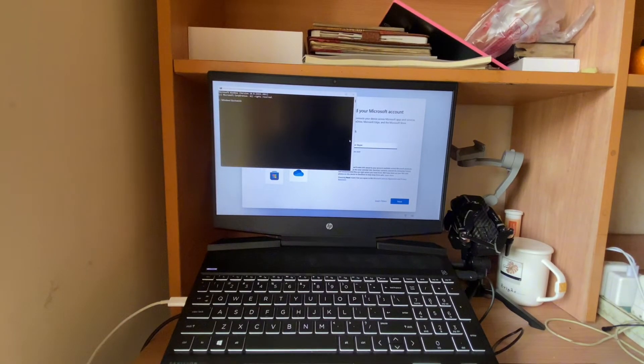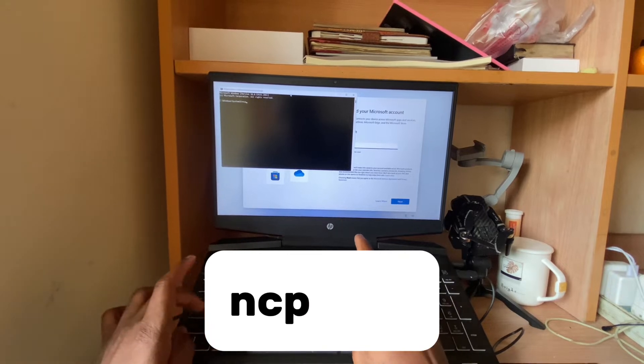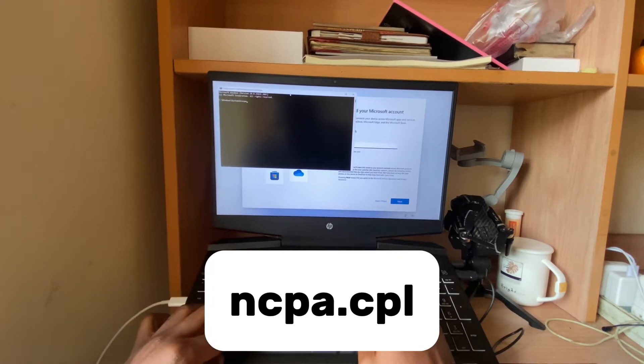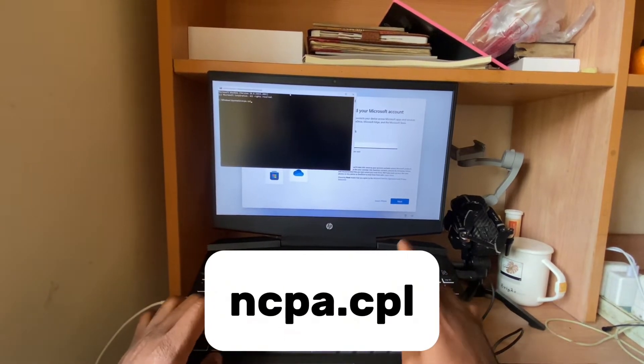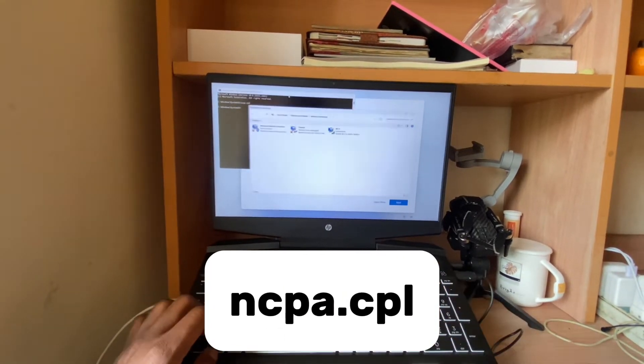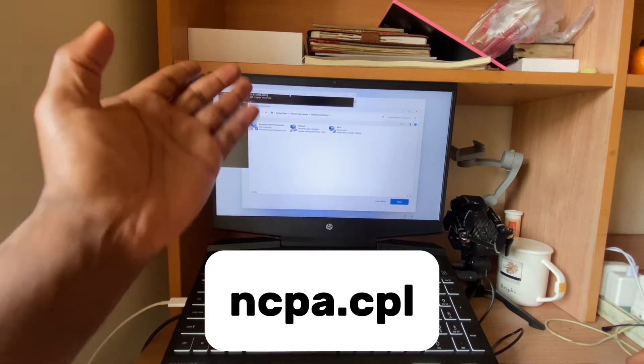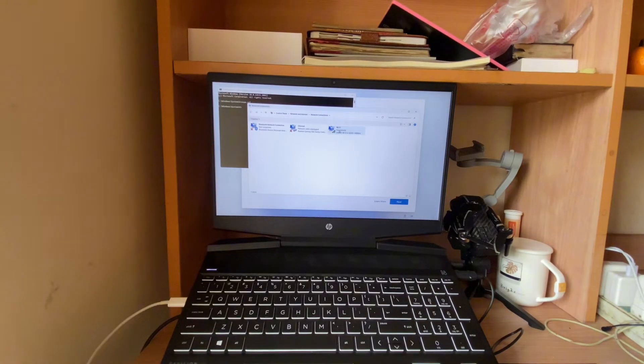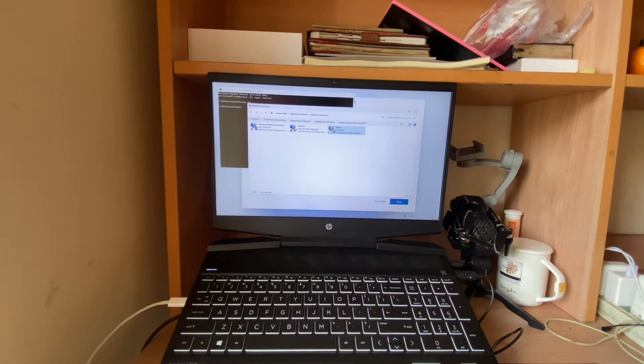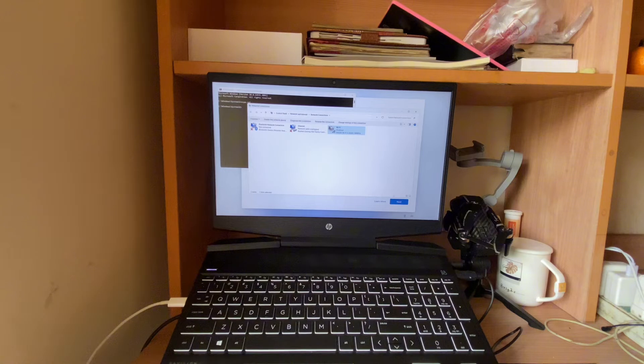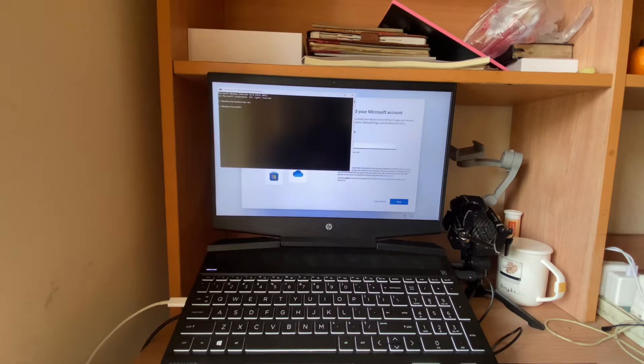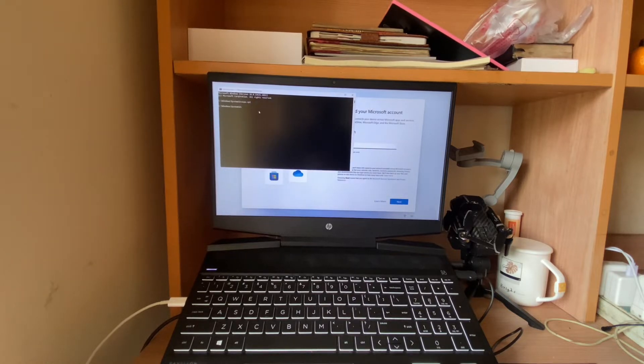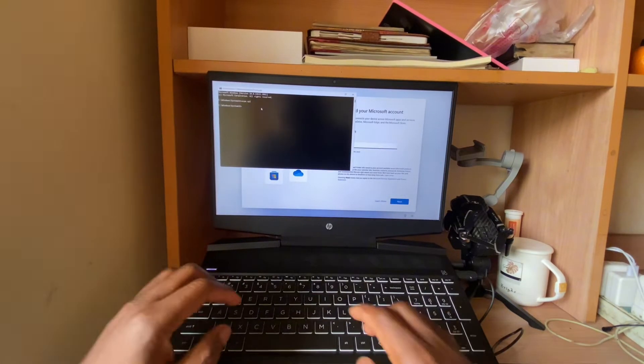Once the command prompt is out, you type in ncpa.cpm and hit enter. The next thing you need to do is disable the Wi-Fi. Once you disable the Wi-Fi, that's it. Then you close it.